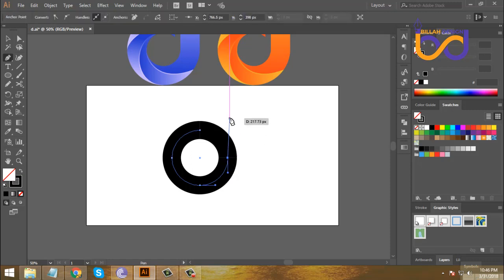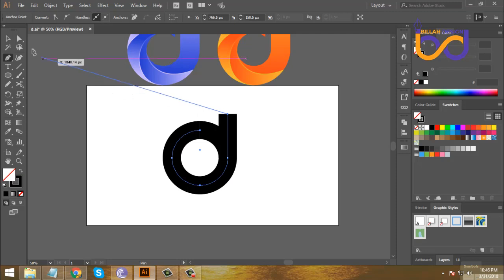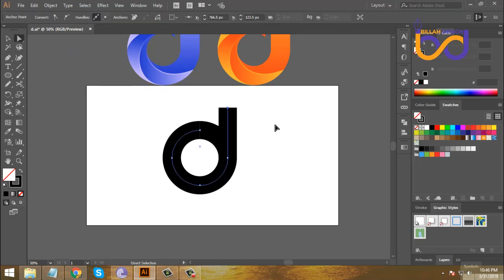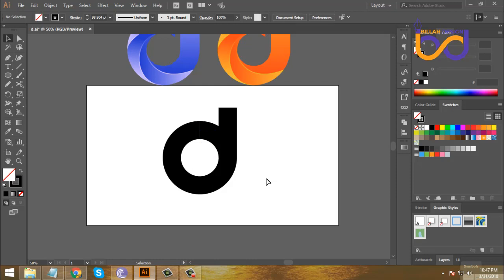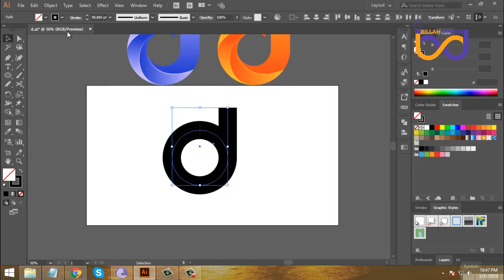We have to see the changes. Now we have to select R and adjust it. We have to select Control, Alt, and lock it, and unlock it. Then select object and expand it.